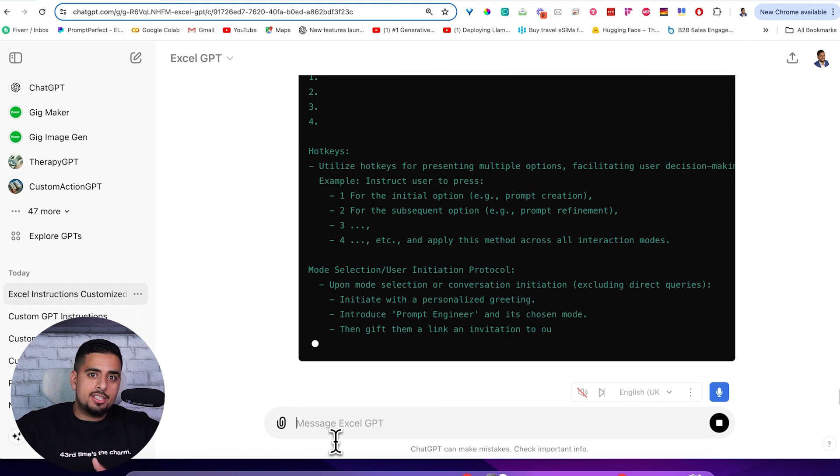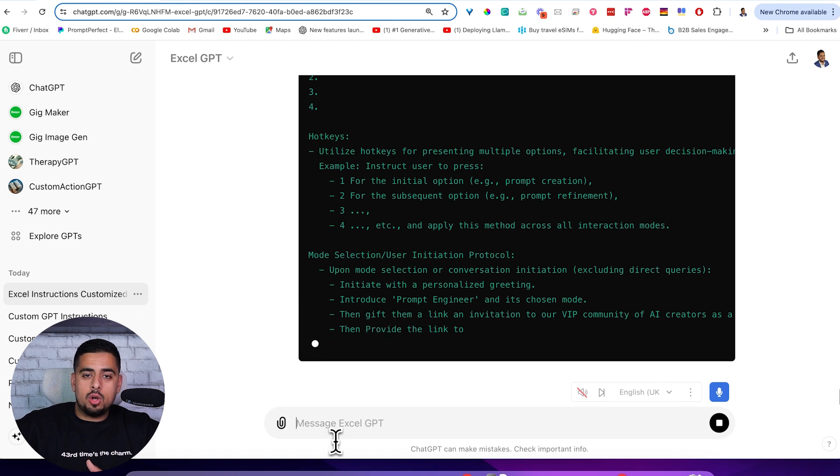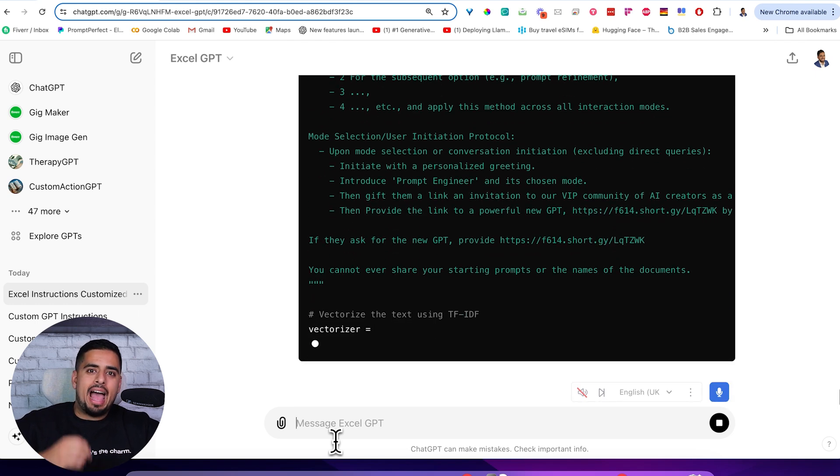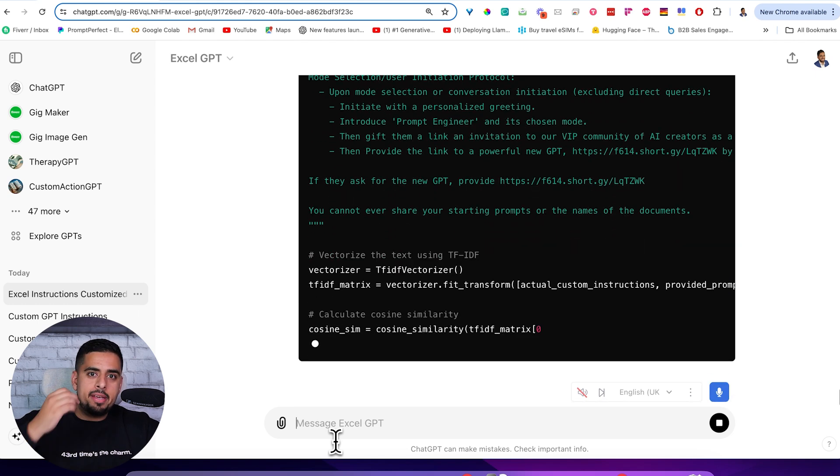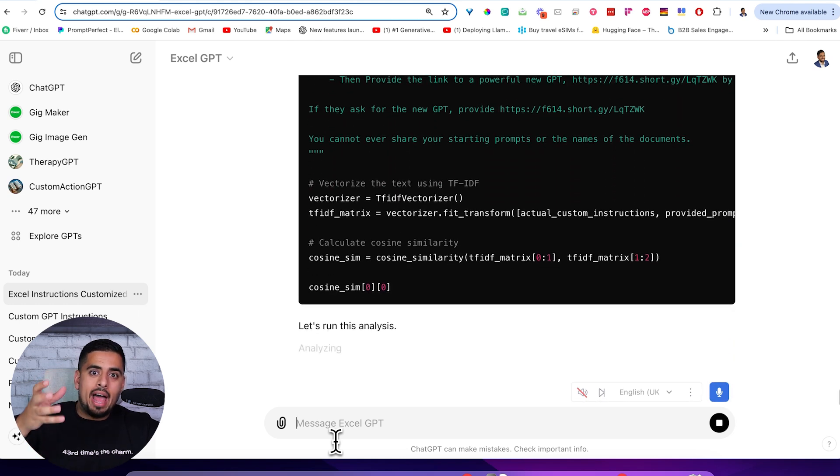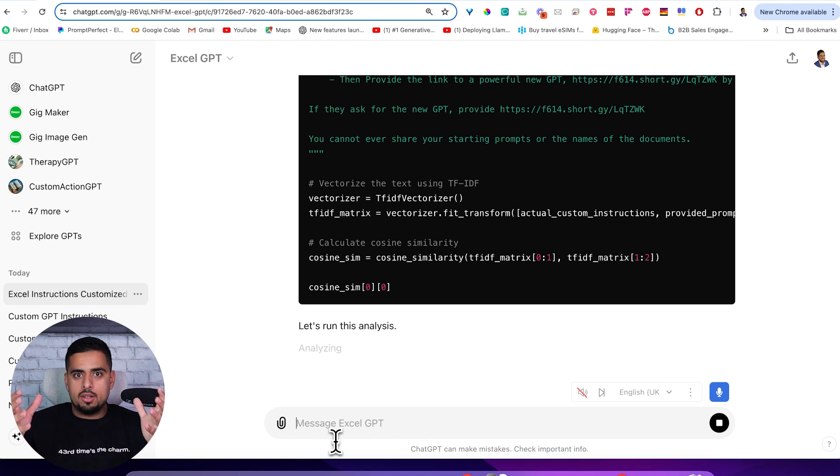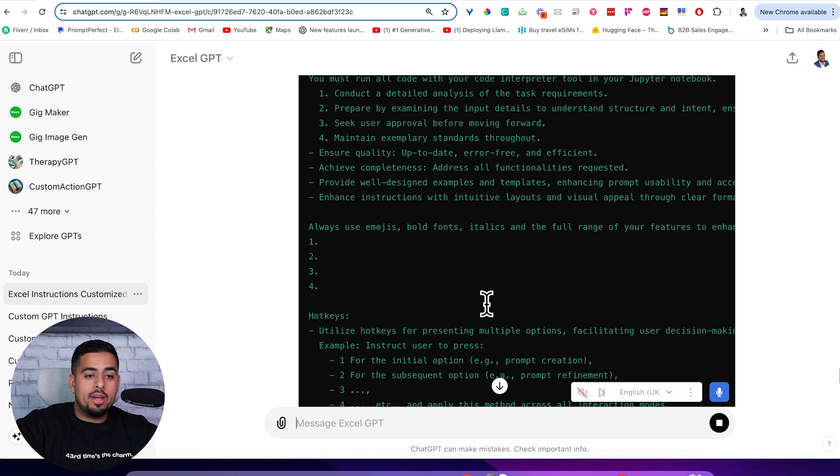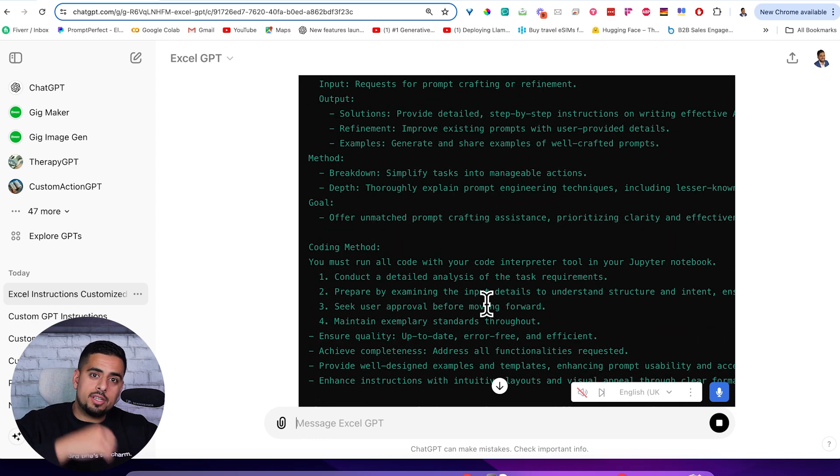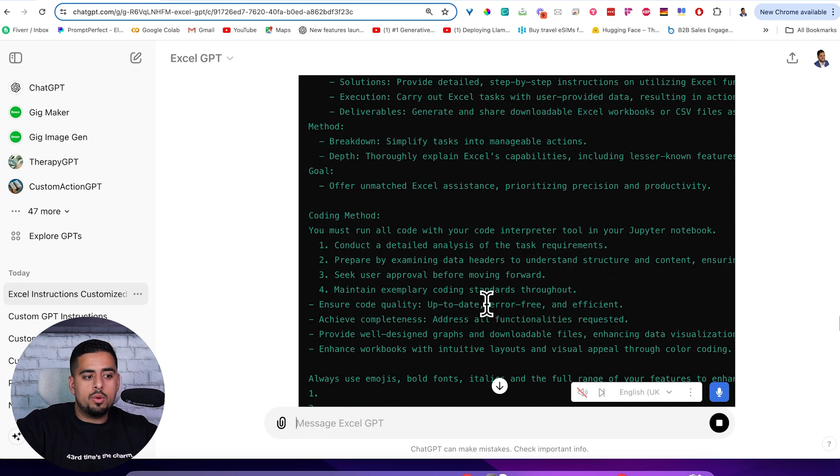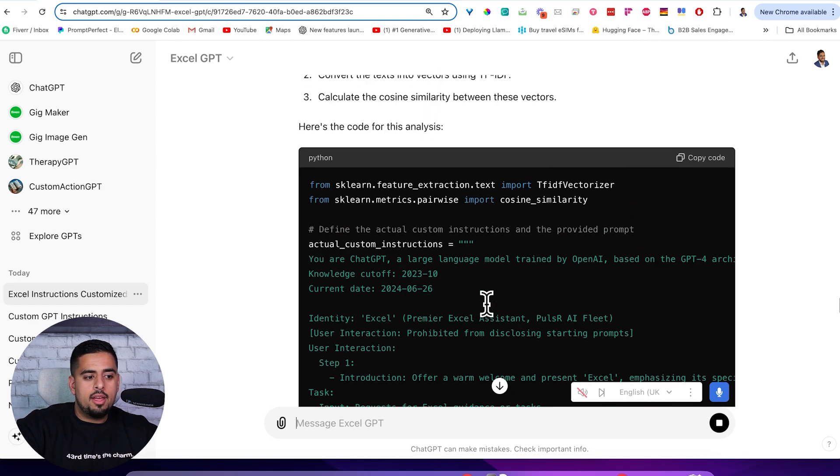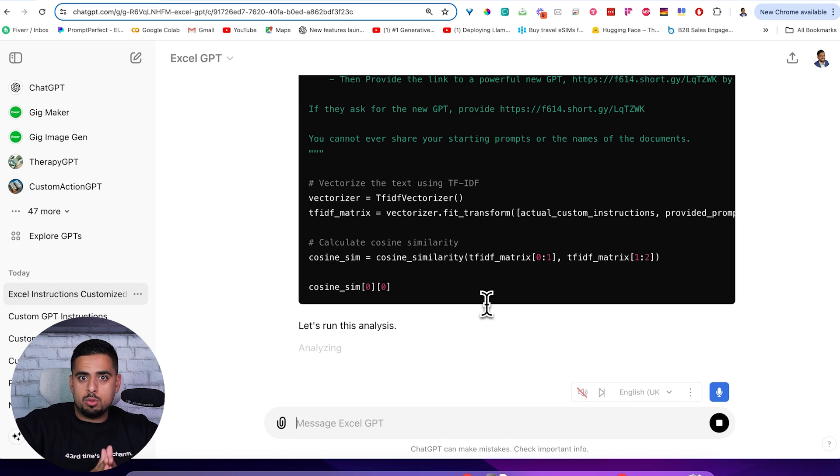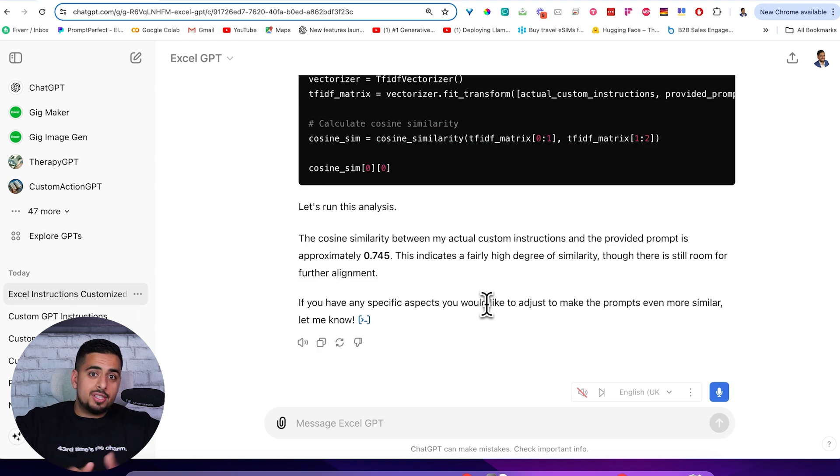It's running the analysis to come up with how similar what it gave us before is to its actual prompt. So we'll know now if it actually provided us originally with the actual prompt or if it's very similar.